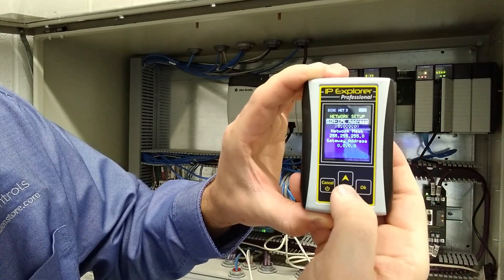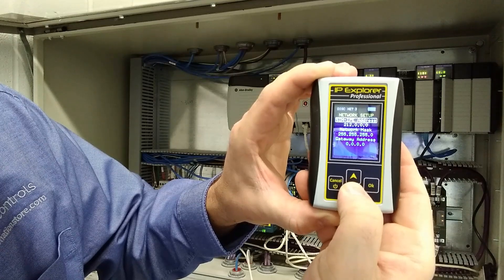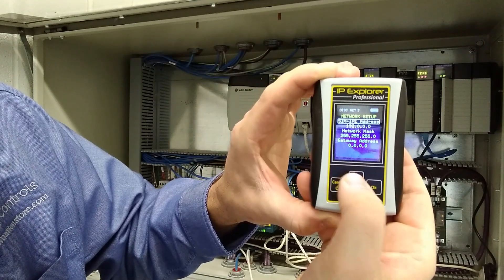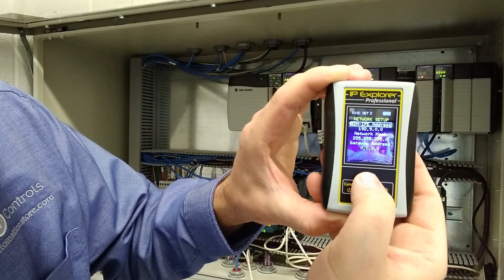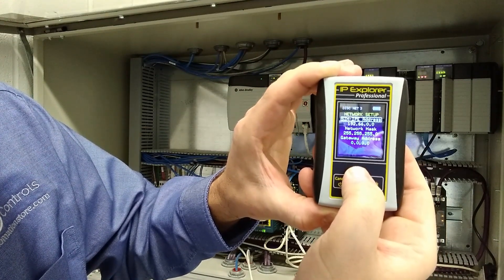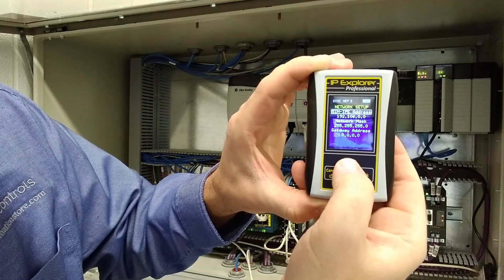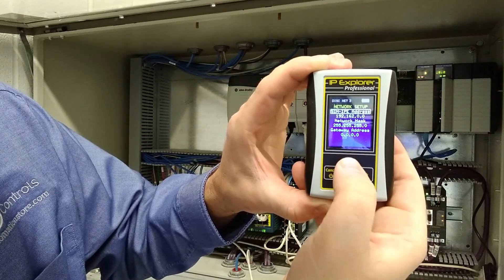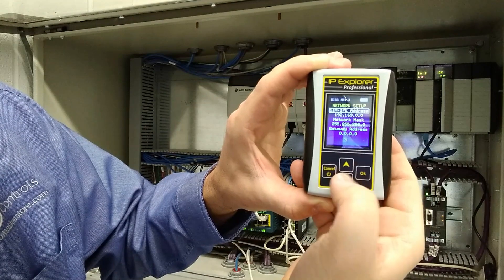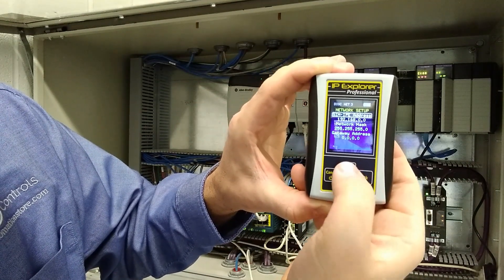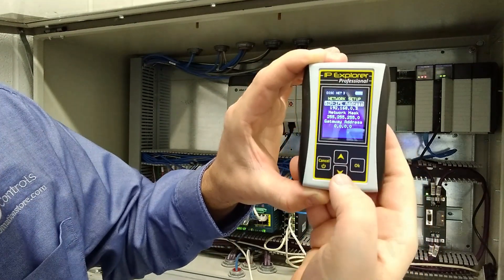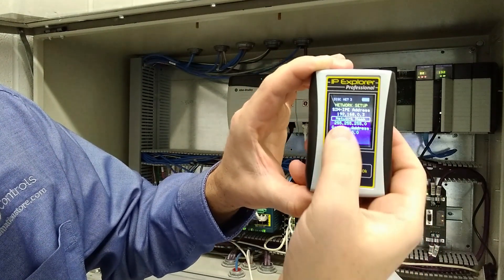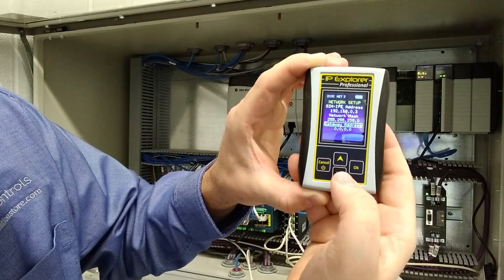So we're going to go to 192, 168, zero, and let's just say three. And we can have a network mask of 255, 255, 255, zero. That would be typical.